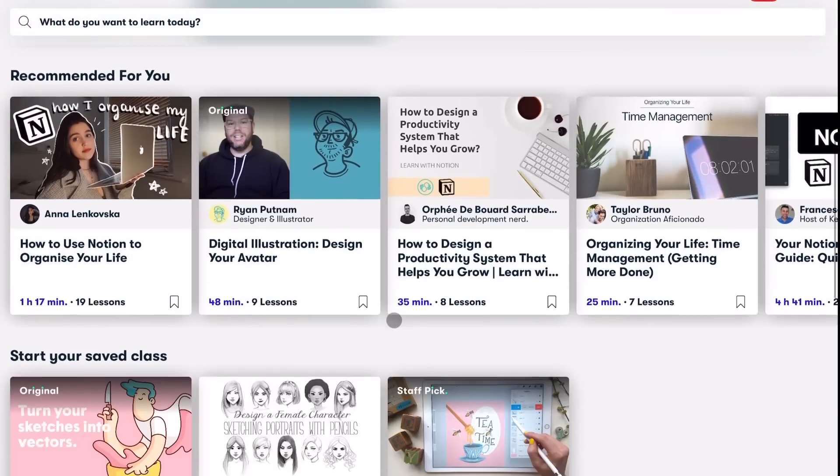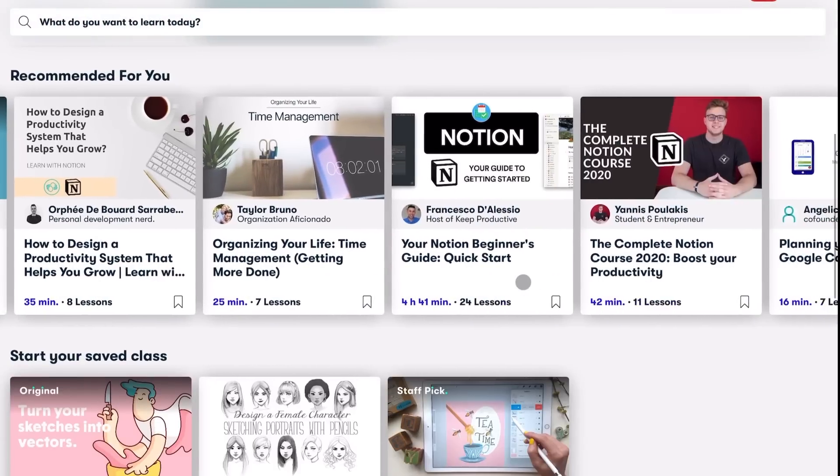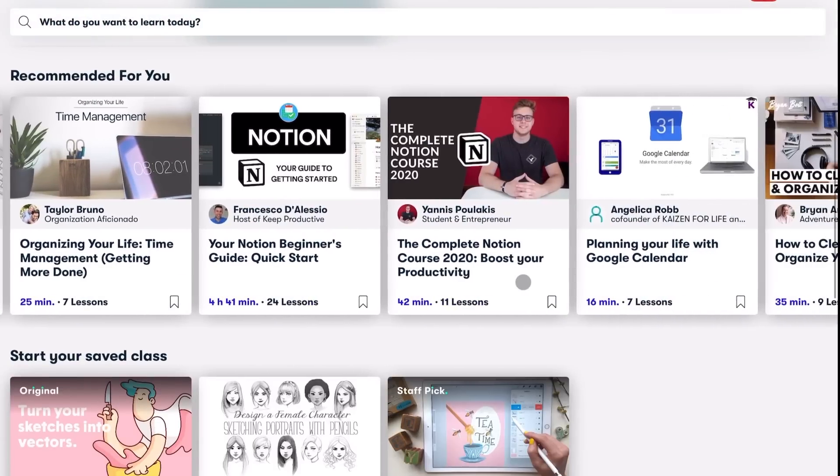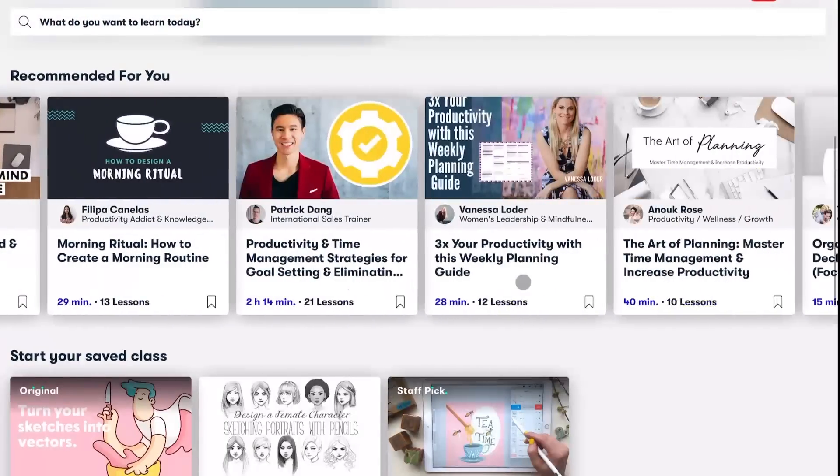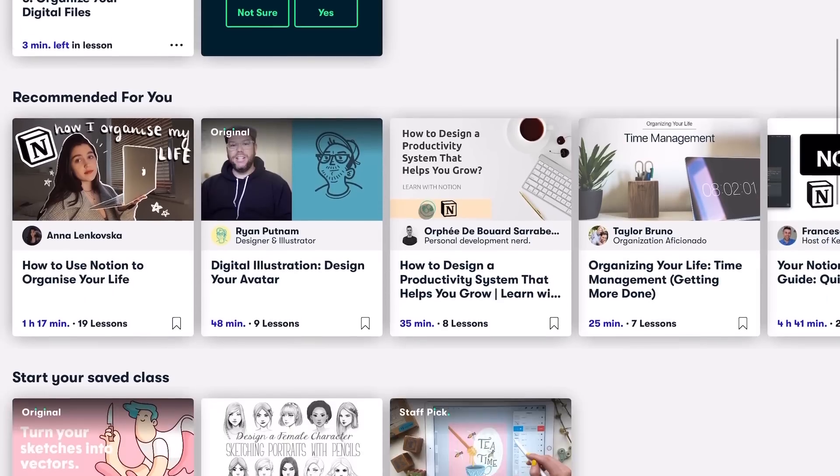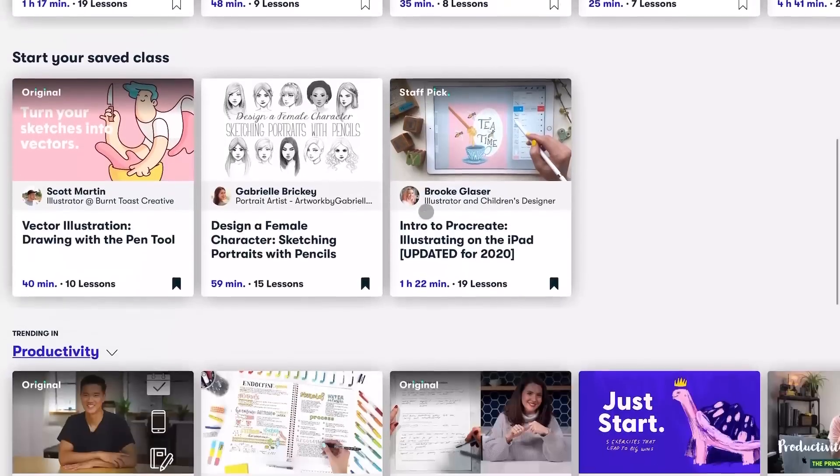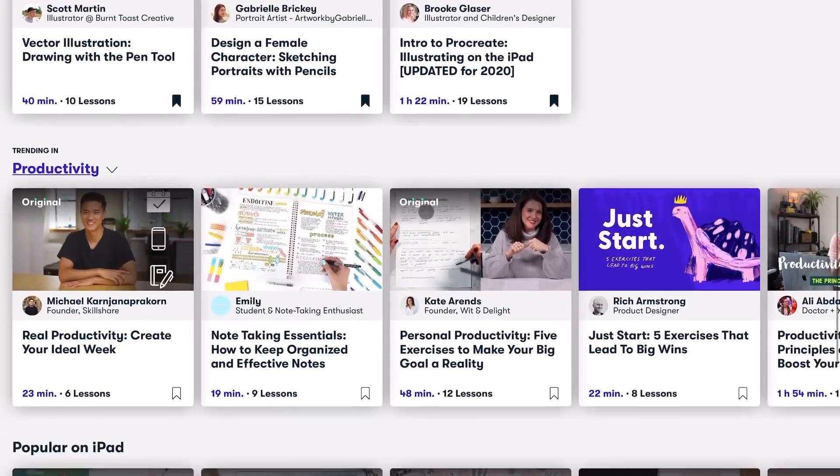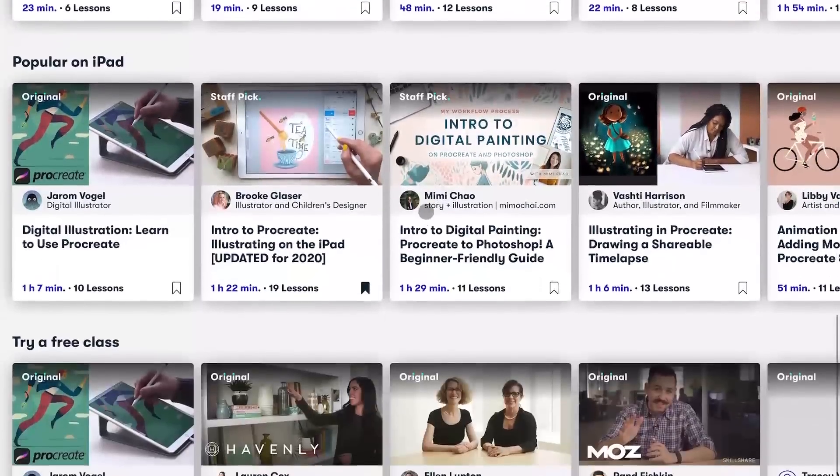And a lot of these are short and easy to fit into any schedule. If it's not about studying, there's bound to be another class that will suit your interests just perfectly. The first thousand people to click the link in my description box will get two months free of premium Skillshare membership.